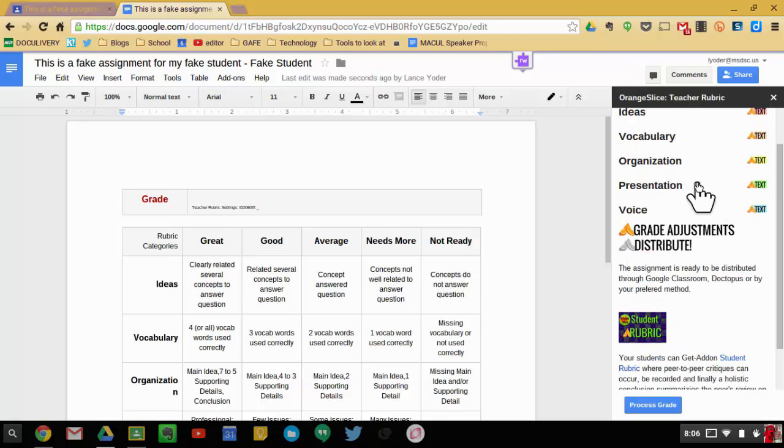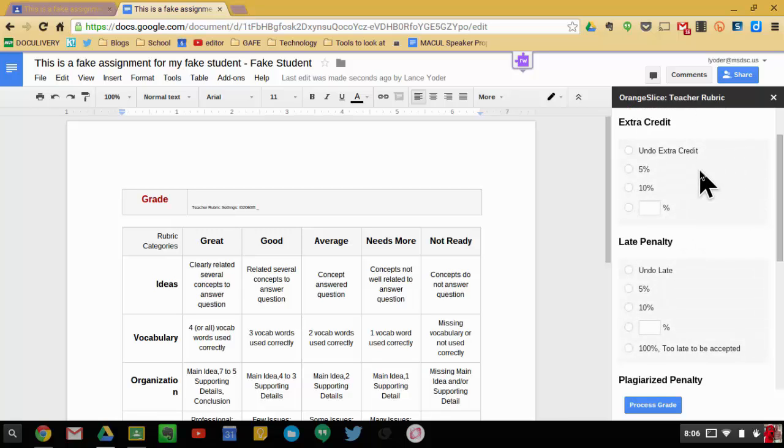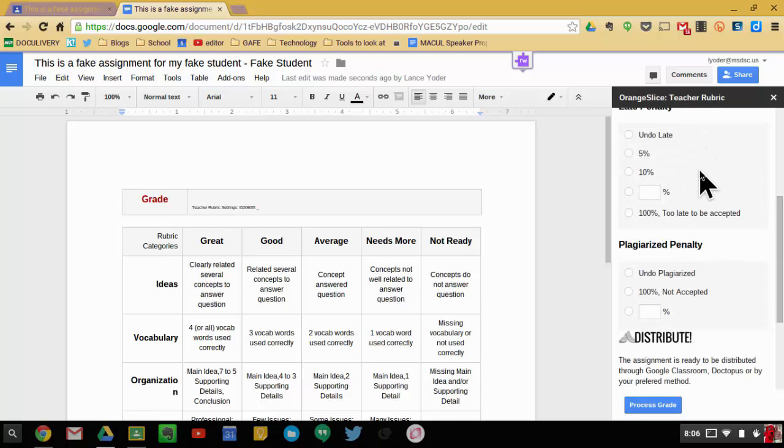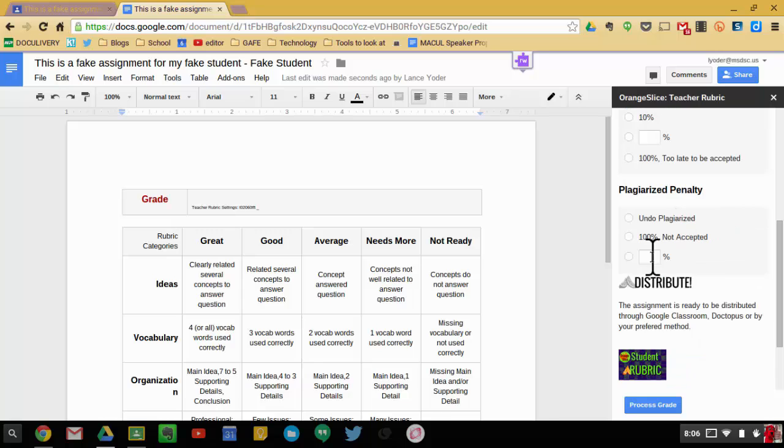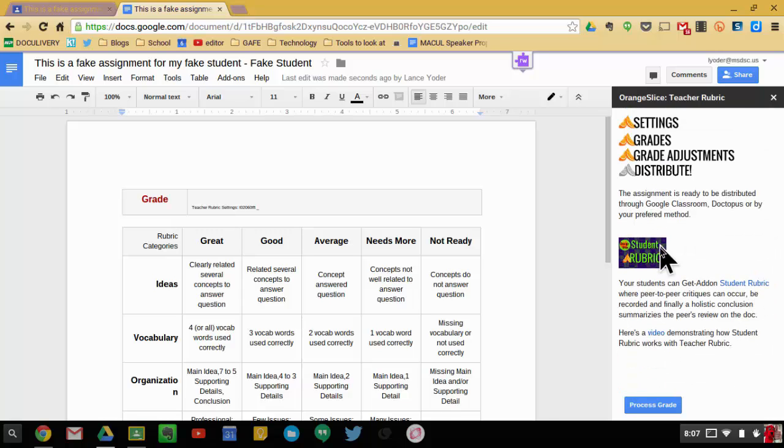Once you have that set, then what you can do is you can do grade adjustments. If you need to put some extra credit in, late penalty, or plagiarized penalty, you can set those as well if need be for the grade adjustments.